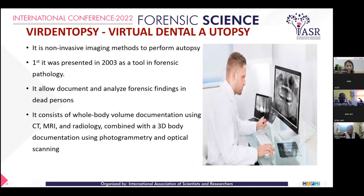It consists of whole-body volume documentation using CT, MRI, and radiology, combined with 3D body documentation using photogrammetry and optical scanning.